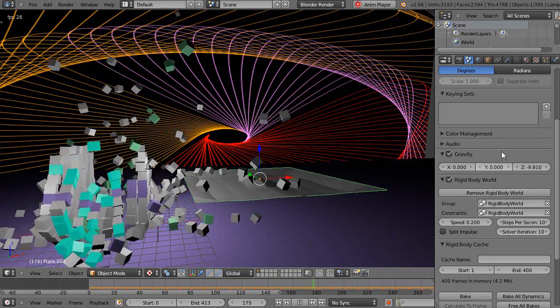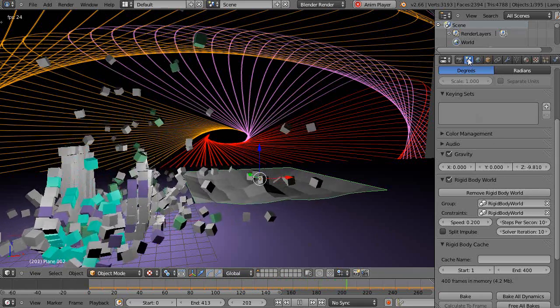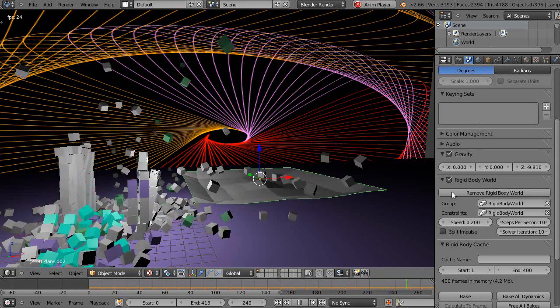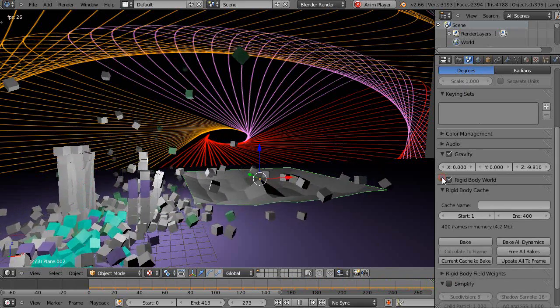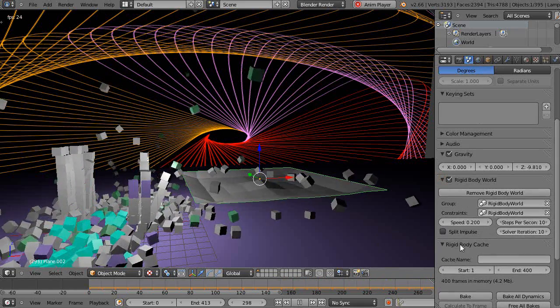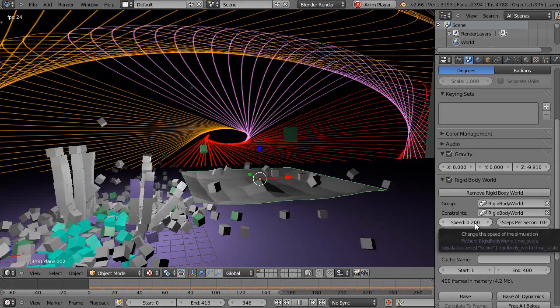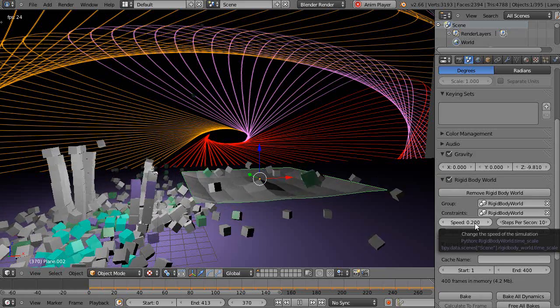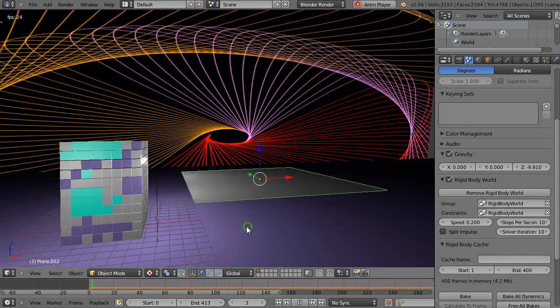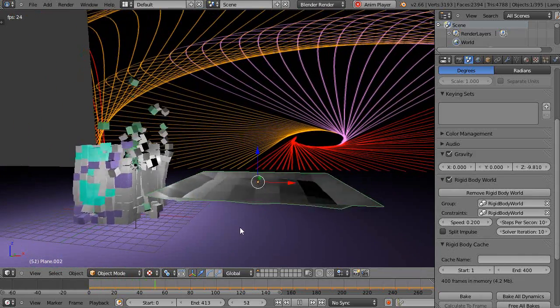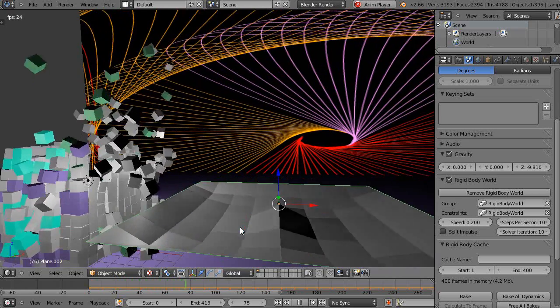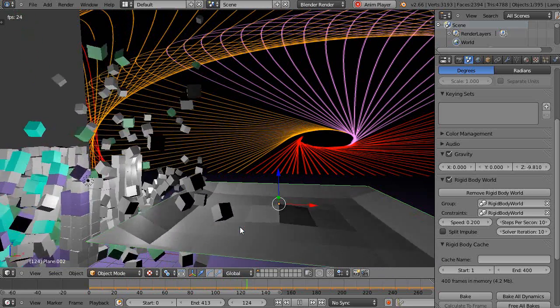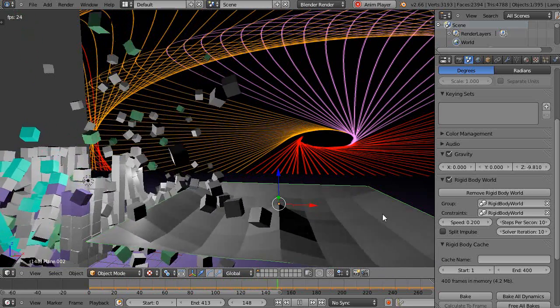Now if you go into this scene tab here, down here under the rigid body world, I have the speed down to 0.2. Normally it defaults at 1 for the speed of the simulation, but down to 0.2 it's one fifth of the speed, so it allows me to do it in slow motion.